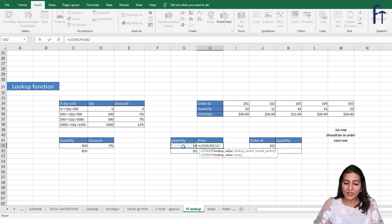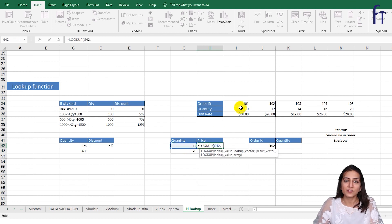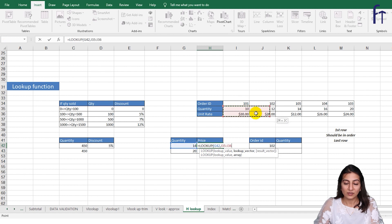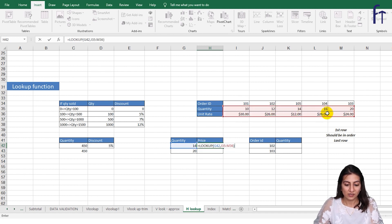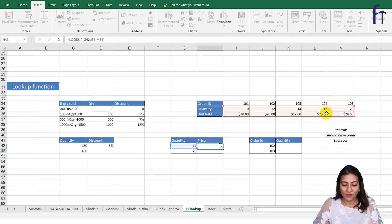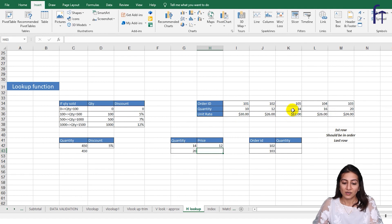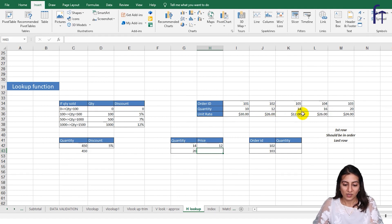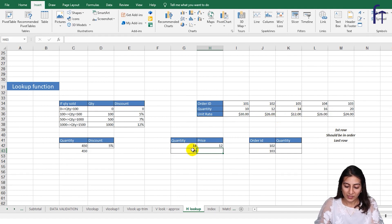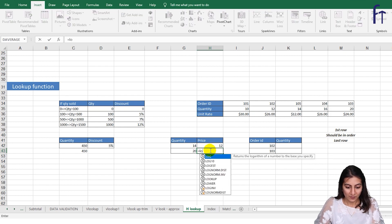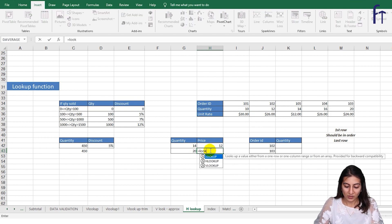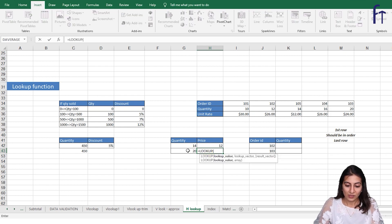And the array, so quantity should be in the first row and you select the table and close the brackets. So for 14 the unit rate is 12 dollars. And now for 20 it is just LOOKUP, the lookup value, and the quantity should be in the first row of the selected array. So for 20 is 24.